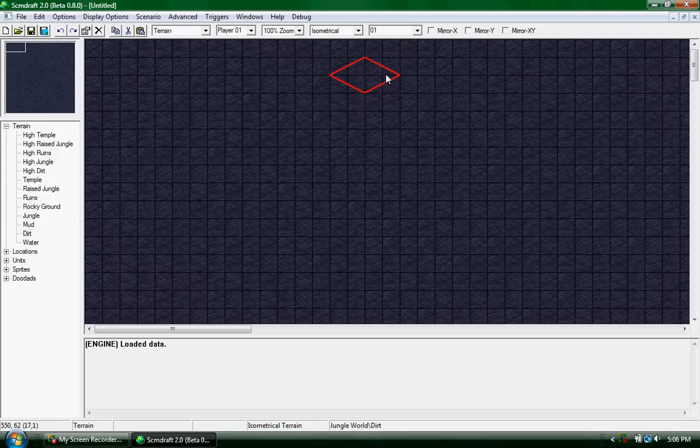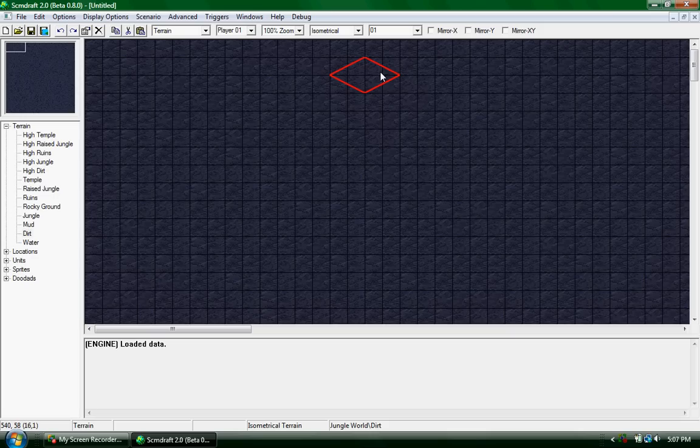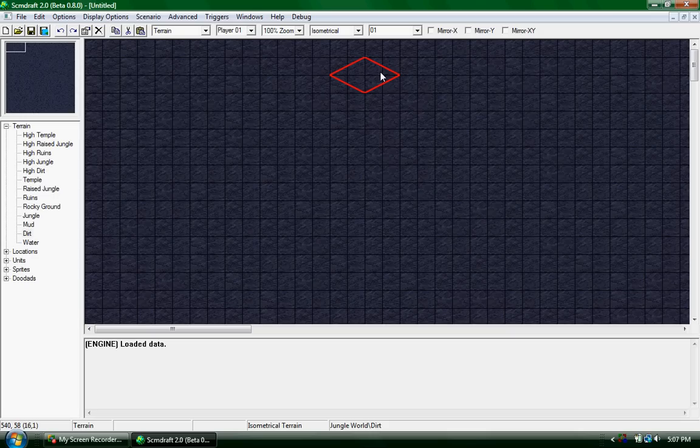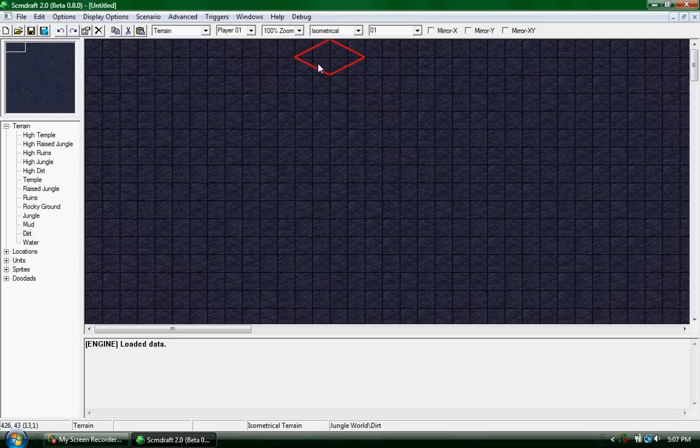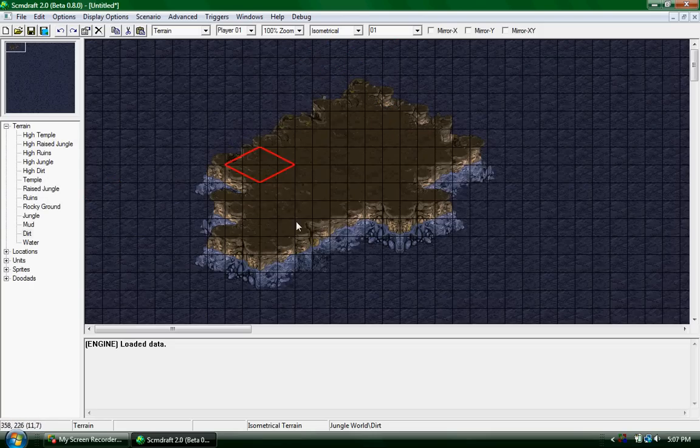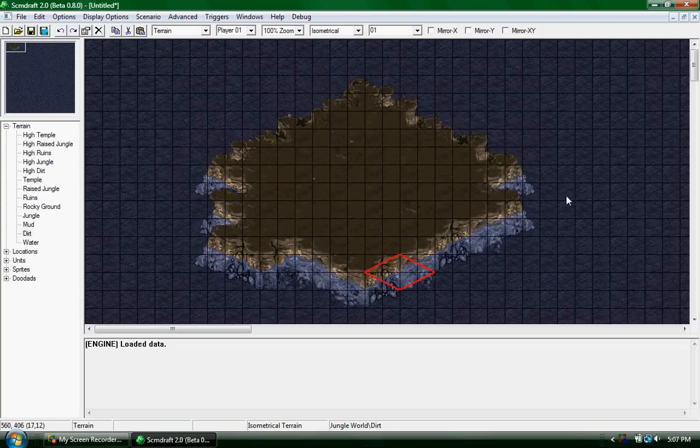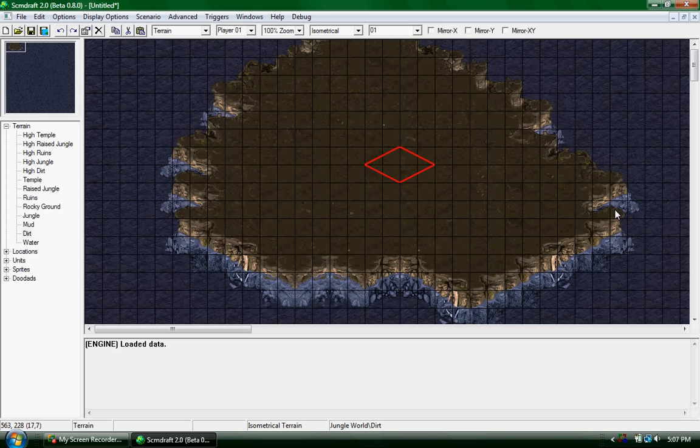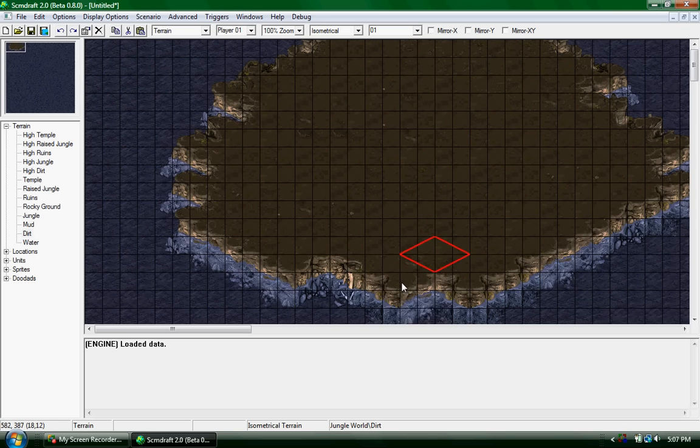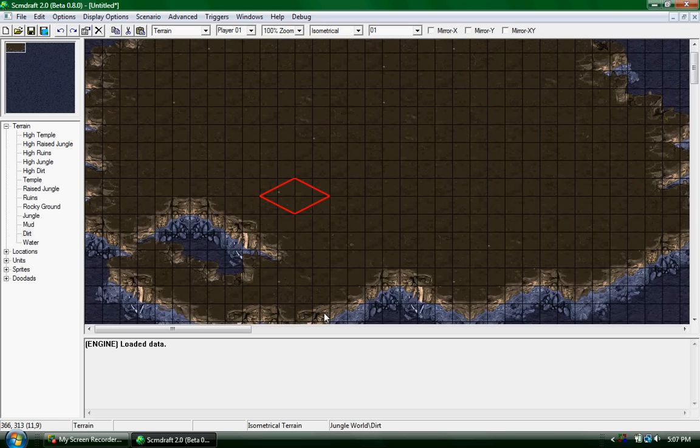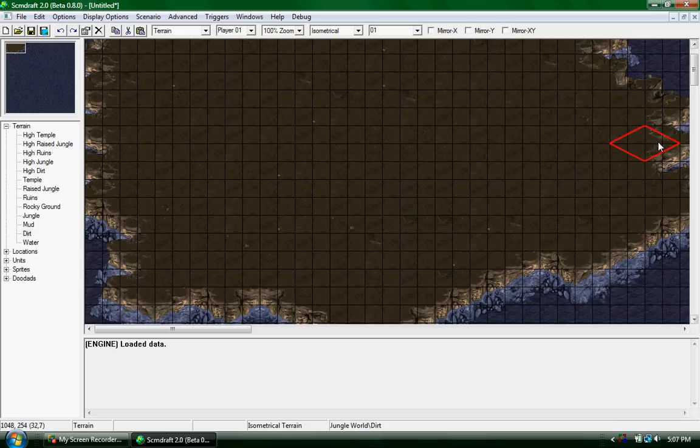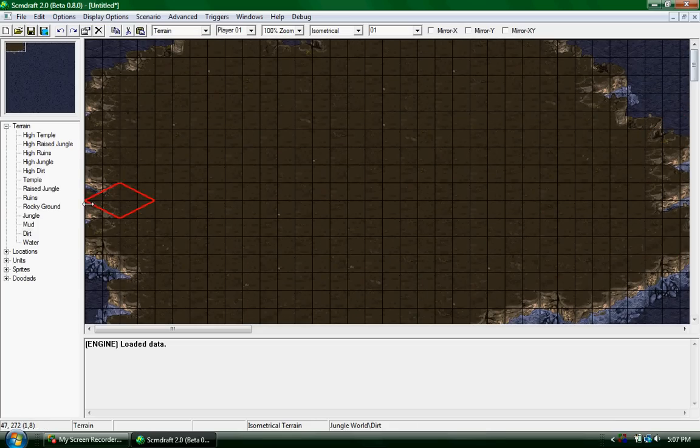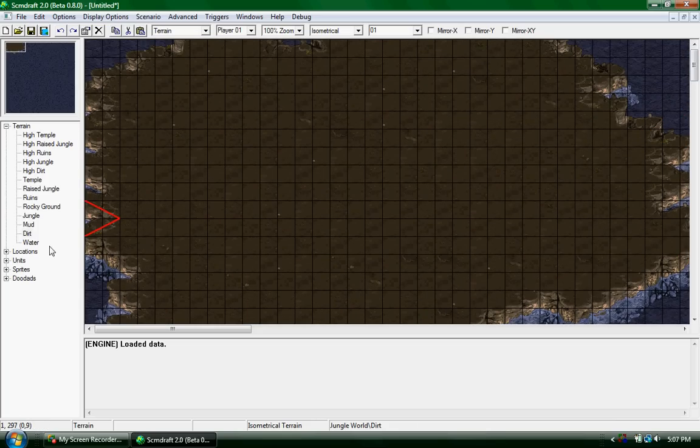What you want to start off doing is make your terrain. There's a bunch here; you can just draw whatever maps come to your ideas. I'm just going to do a simple circle to show you how to stack minerals and make a base.